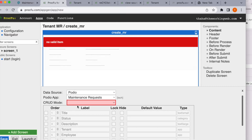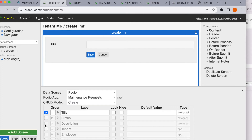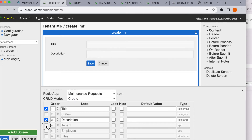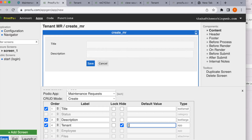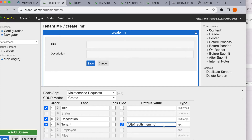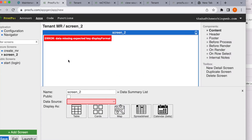We will create a title and description field. We'll also enable a tenant field, but the tenant won't manually save his name — instead we'll automatically populate it on the back end using a Prokfu token. This token will save the tenant information automatically. Then we'll create one more screen — a summary list so the tenant can see all the maintenance requests he has created.